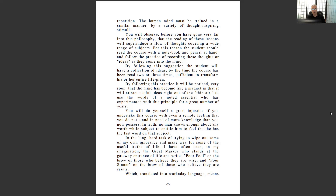'By following this practice, it will be noticed very soon that the mind has become like a magnet and will attract useful ideas right out of the thin air.' You will do yourself a great injustice if you undertake this course with even a remote feeling that you do not need it or that you don't stand in need of more knowledge than you now possess. A lot of people think they know more than they do — we are very good at self-deception.